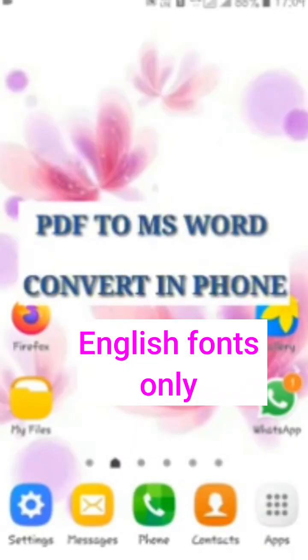Here in this video I am going to explain how to convert PDF files to MS Word very easily in your phone.